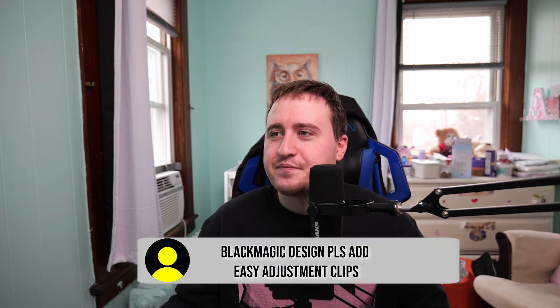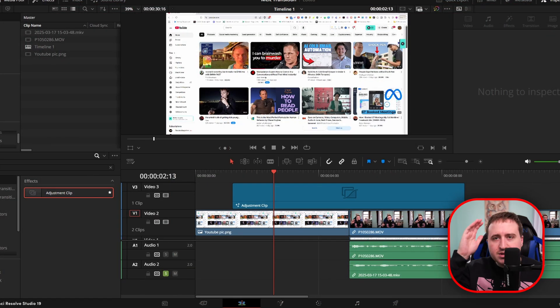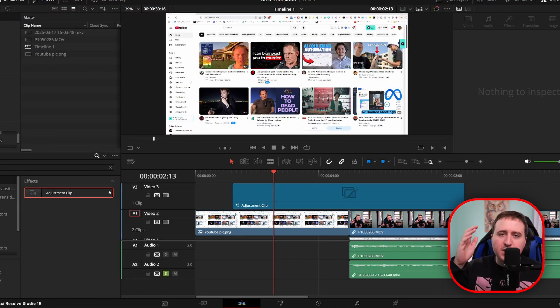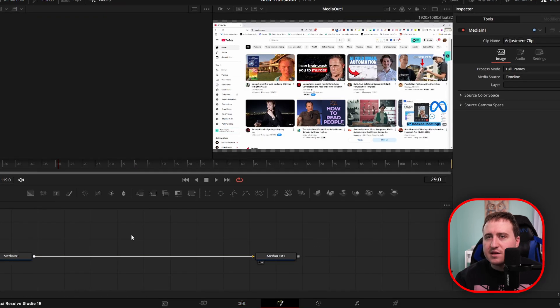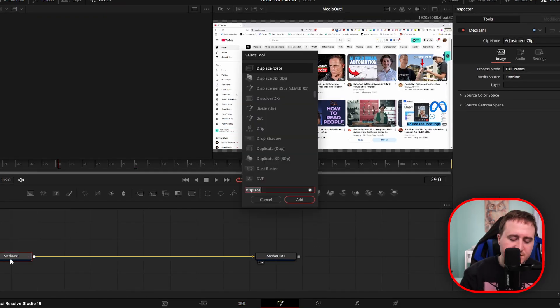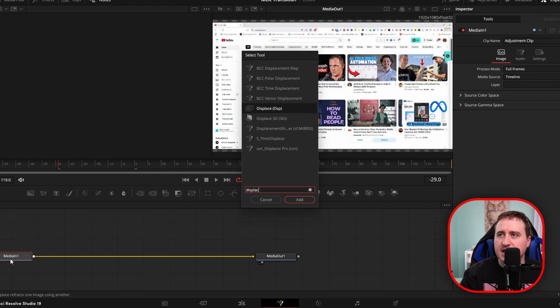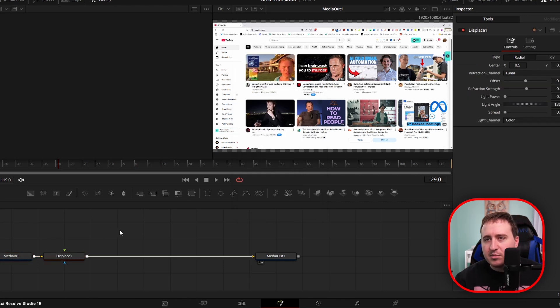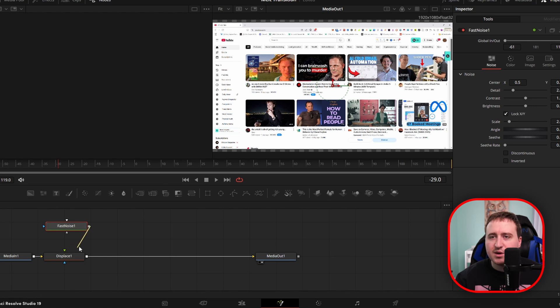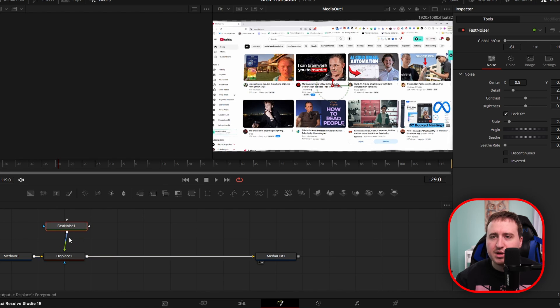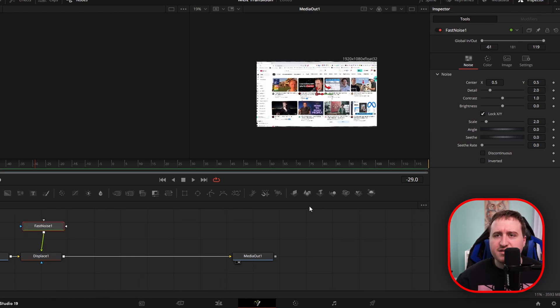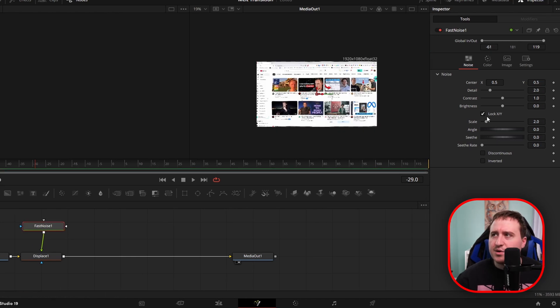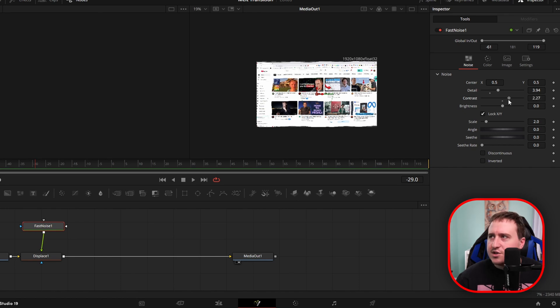So now once you got your adjustment clip exactly where you want it, we're going to jump into the fusion page and then click on our median one, hit shift space and type in displace. We're going to hit enter and grab our displace node. And now we're going to grab this fast noise node. We're going to connect this to our green input on the foreground. Now we're going to jump into the fast noise node and we're just going to adjust our detail and our contrast just a bit.